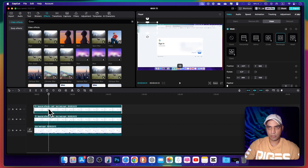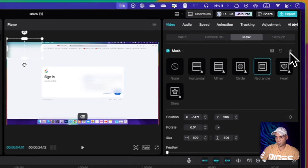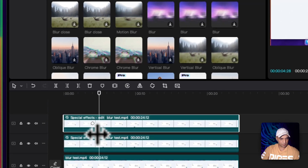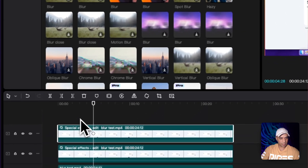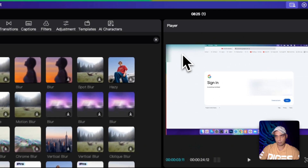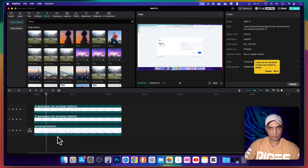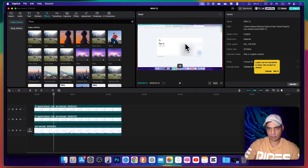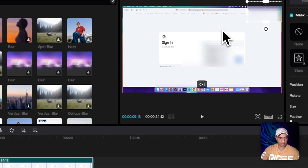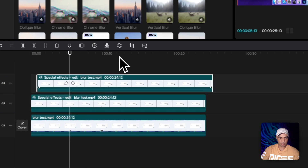Now you can see two parts of the video are being blurred. If you want to shift this blur to the right side, simply add a keyframe, then after a few frames move the blur to the right. If you play from this point, you'll see the blur moves from left to right, covering that area and the other area as well.